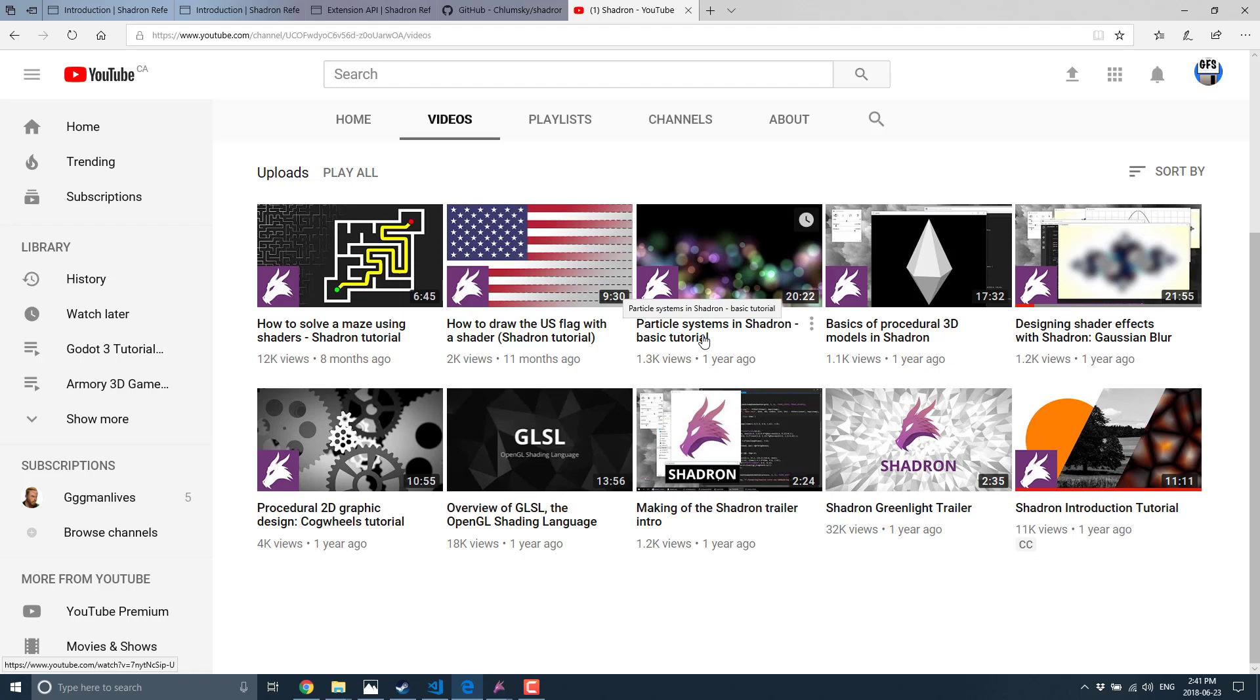So that is in a nutshell what Shadron is and does. Obviously I didn't go to a huge amount of depth, but you know, I think we covered the surface. So hopefully it answered your questions you've had about this program. That's it for now. I will talk to you all later. Goodbye.